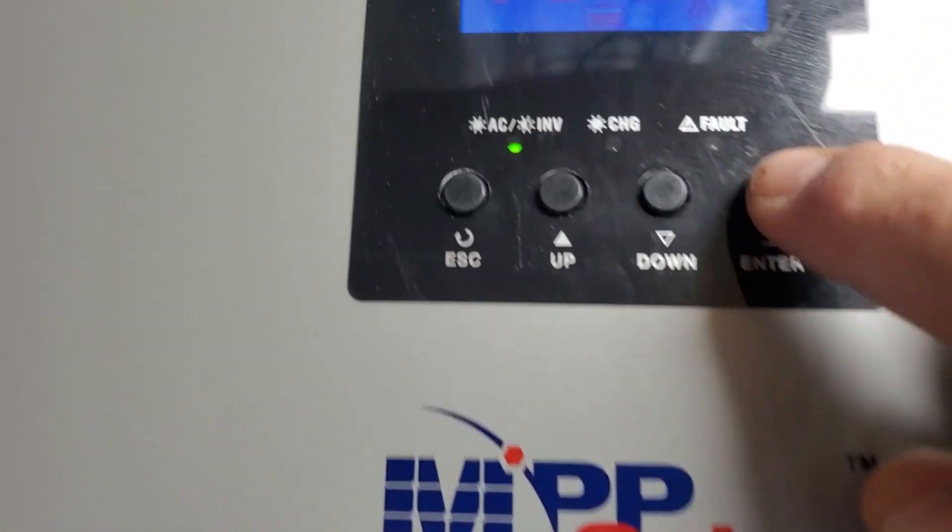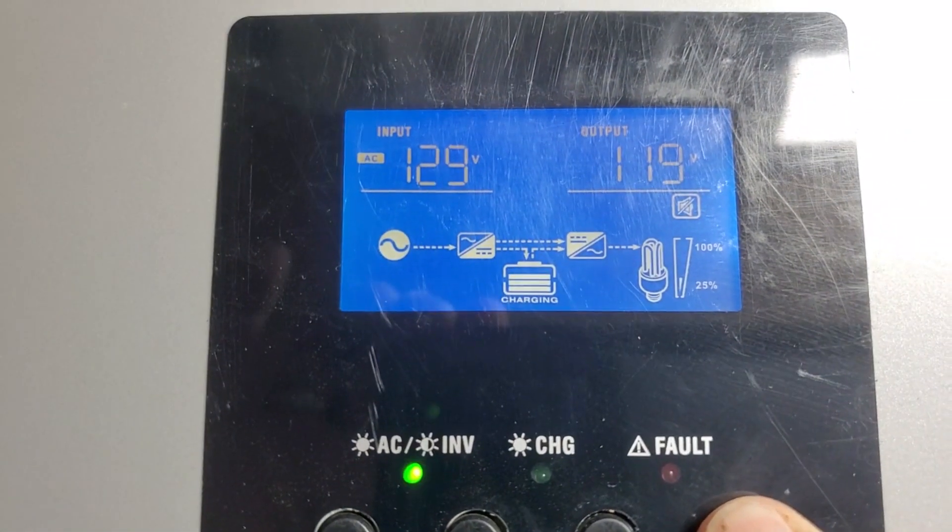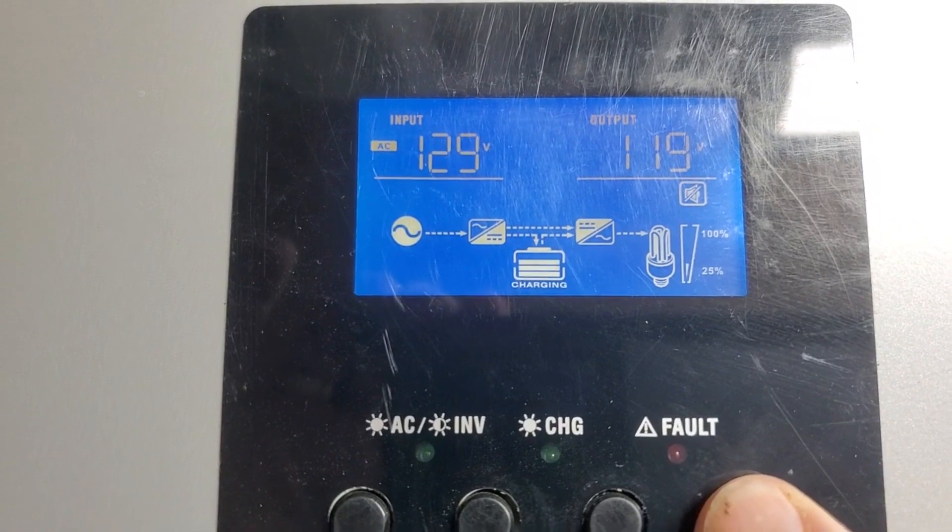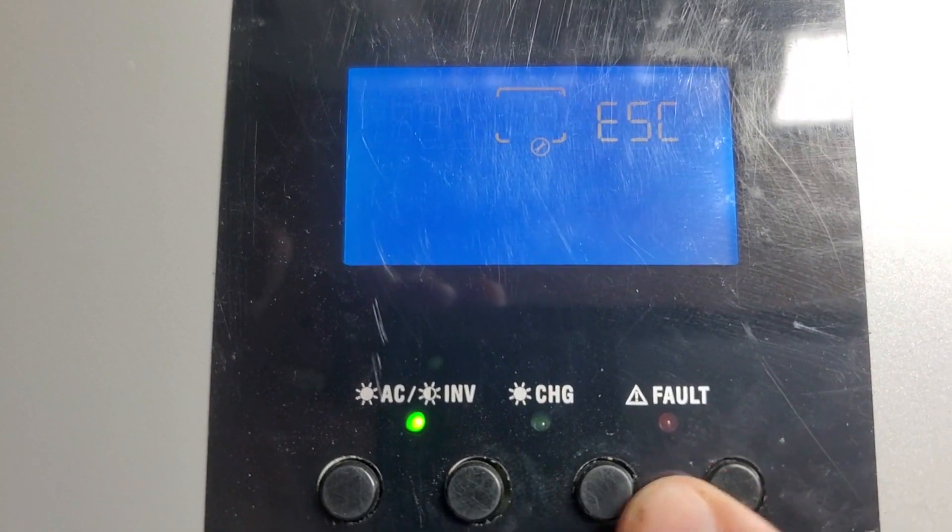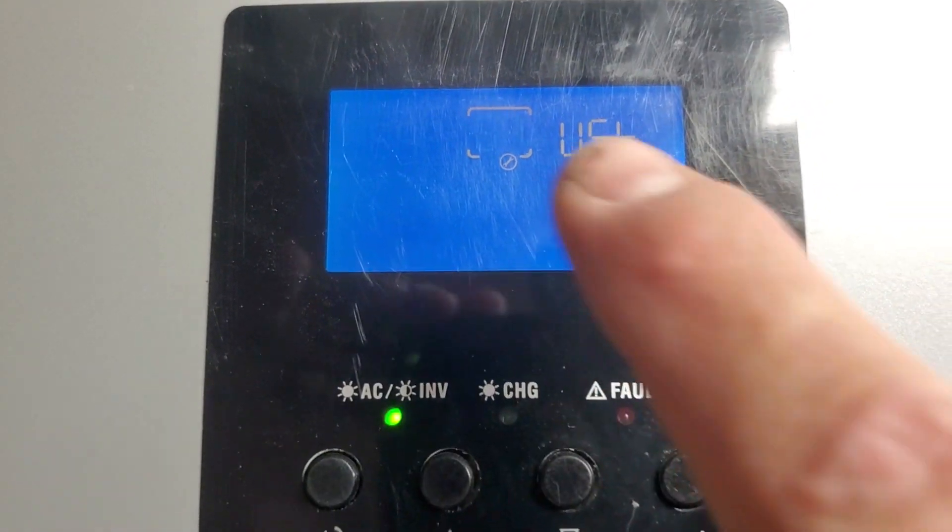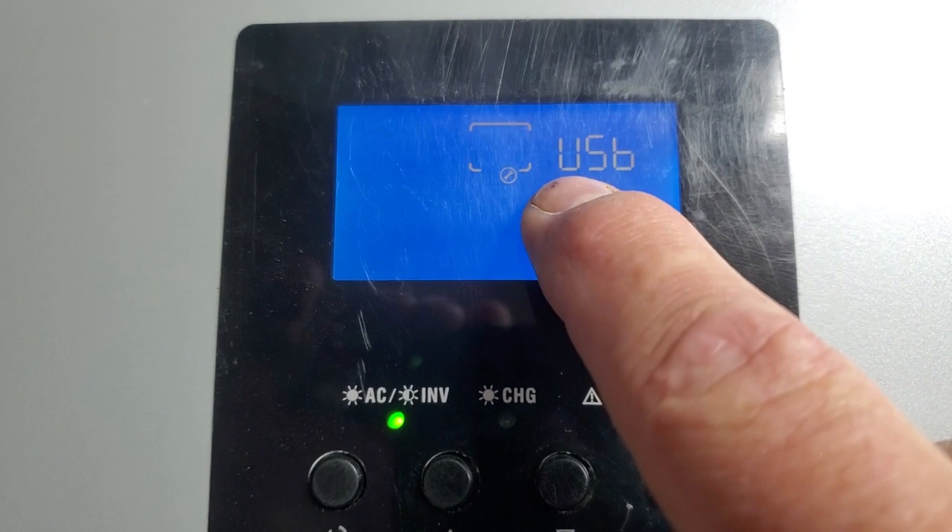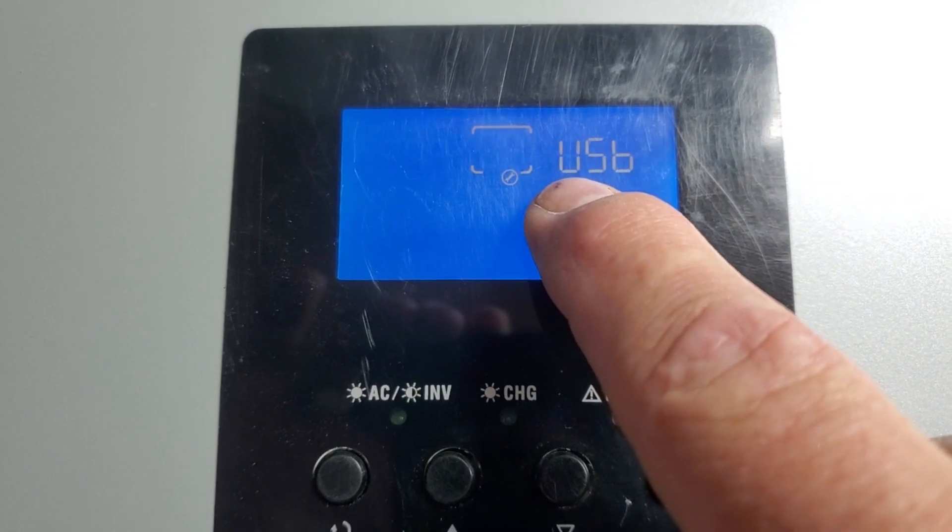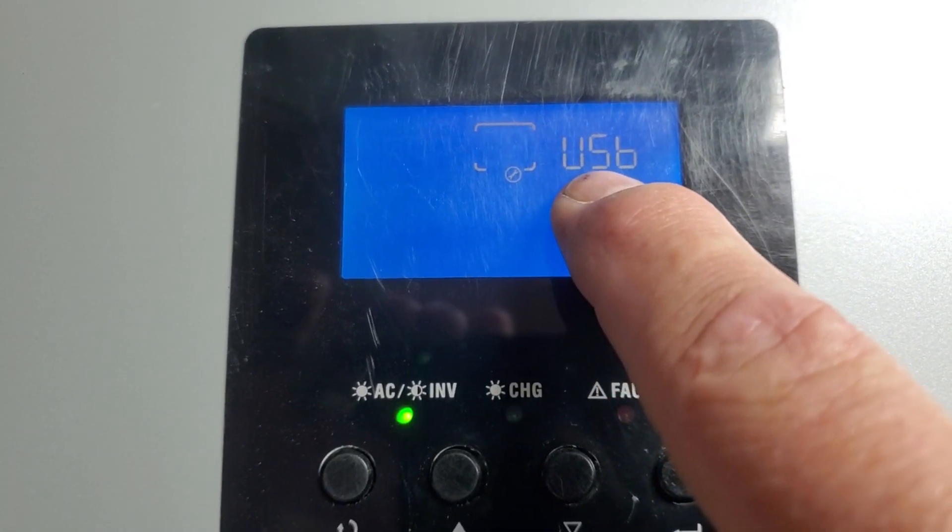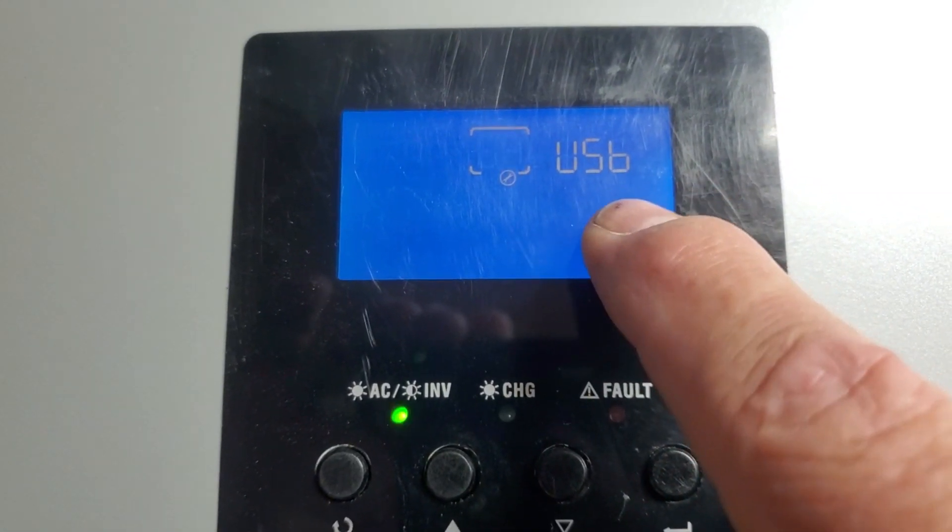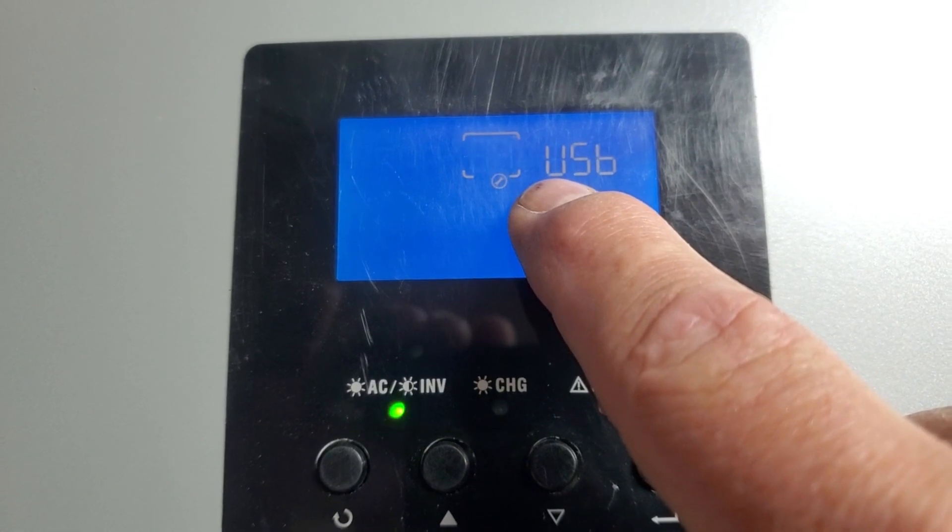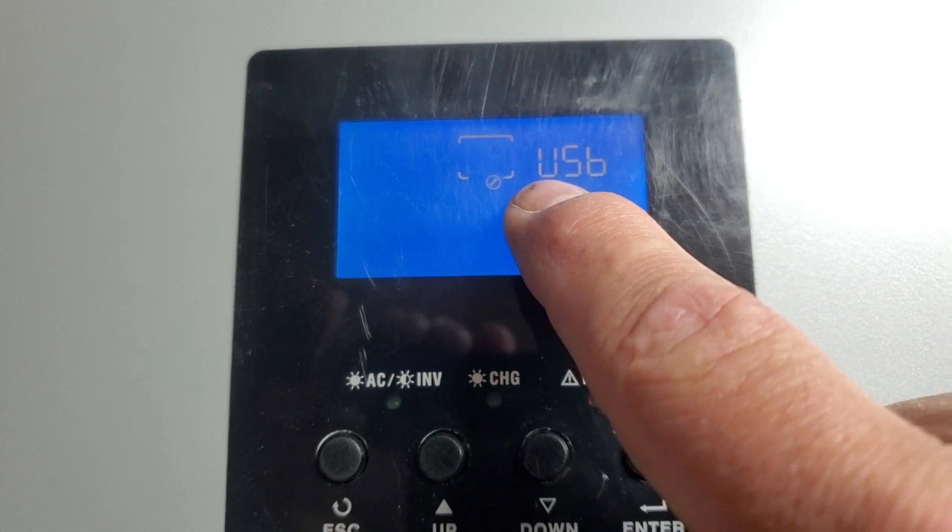Now, right here we have some modes, and I want to show you the modes here. Hold down the enter button. The first mode is USB. So utility is the first priority, then solar, then battery.